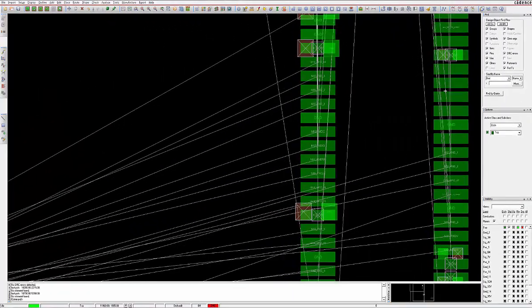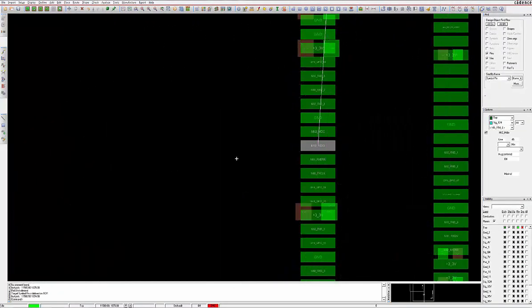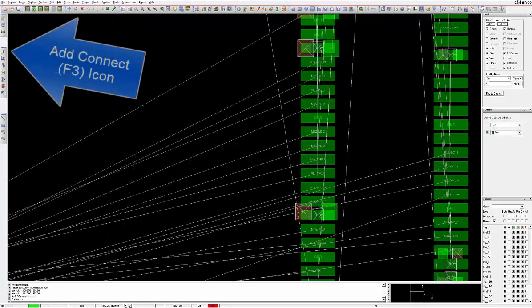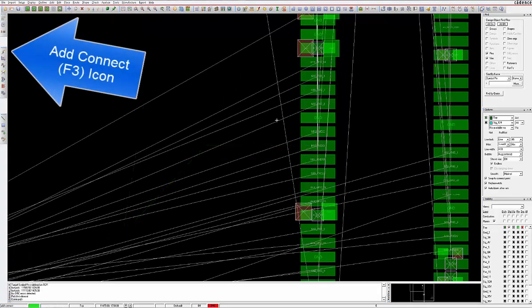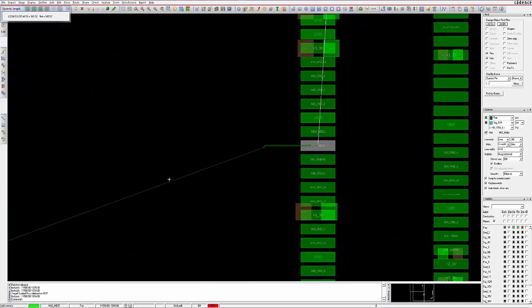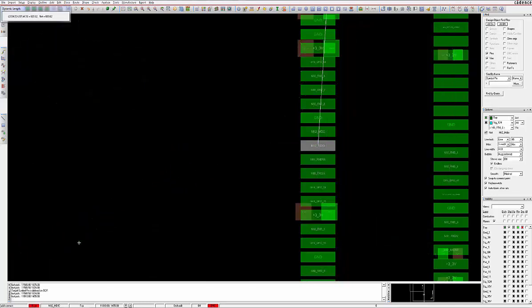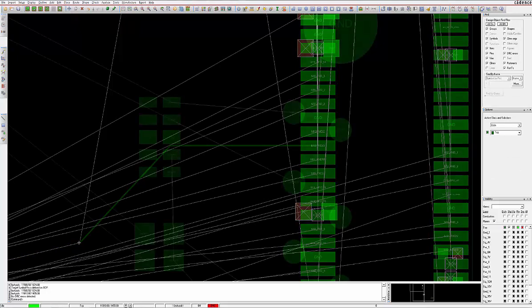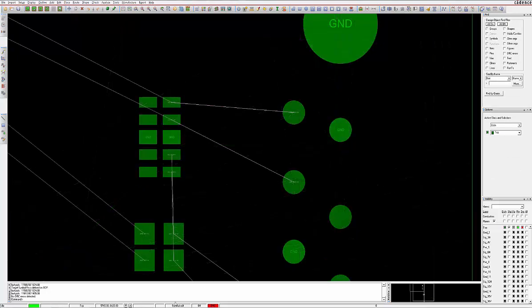We prefer that designers use the Etch Edit app mode, but if you so desire, you can also manually add C-line sections using the Add Connect command, shortcut F3. Invoke the command and choose any connection line to route.